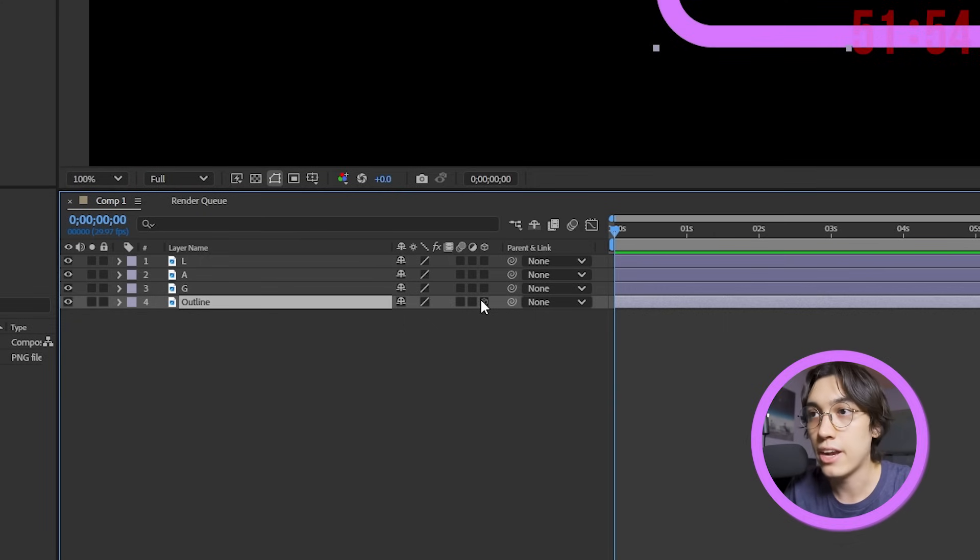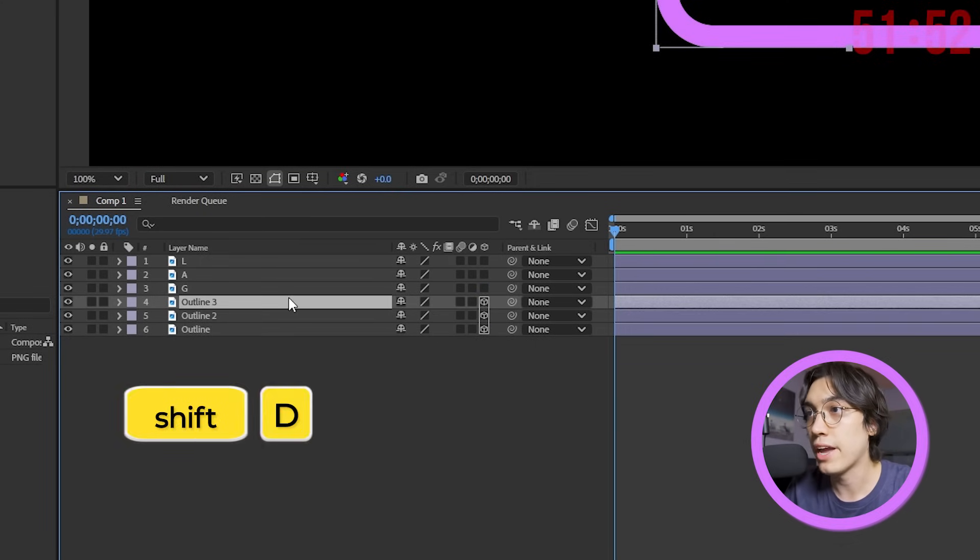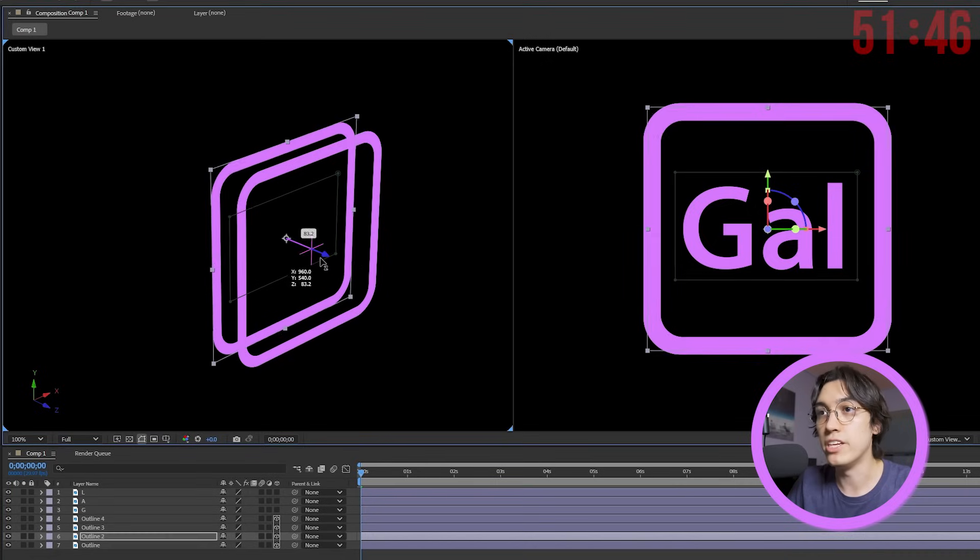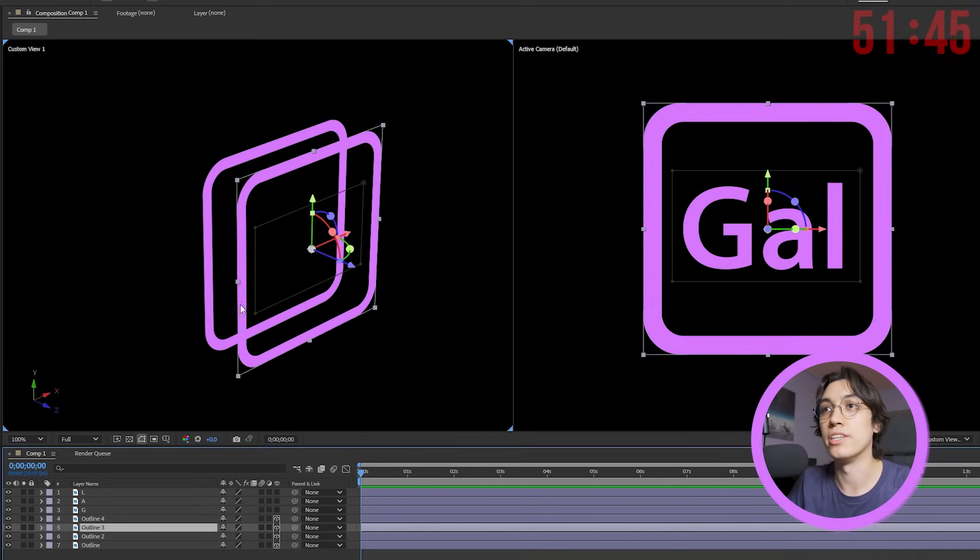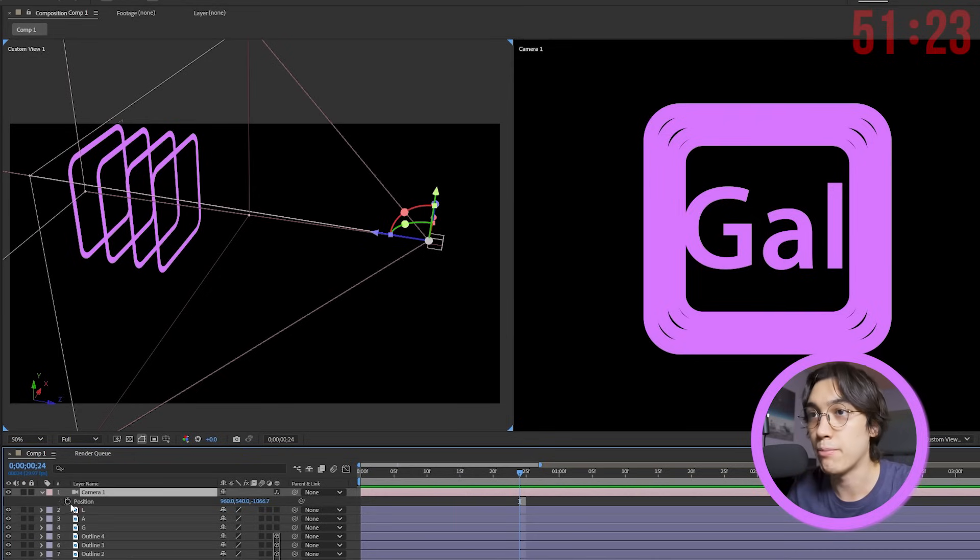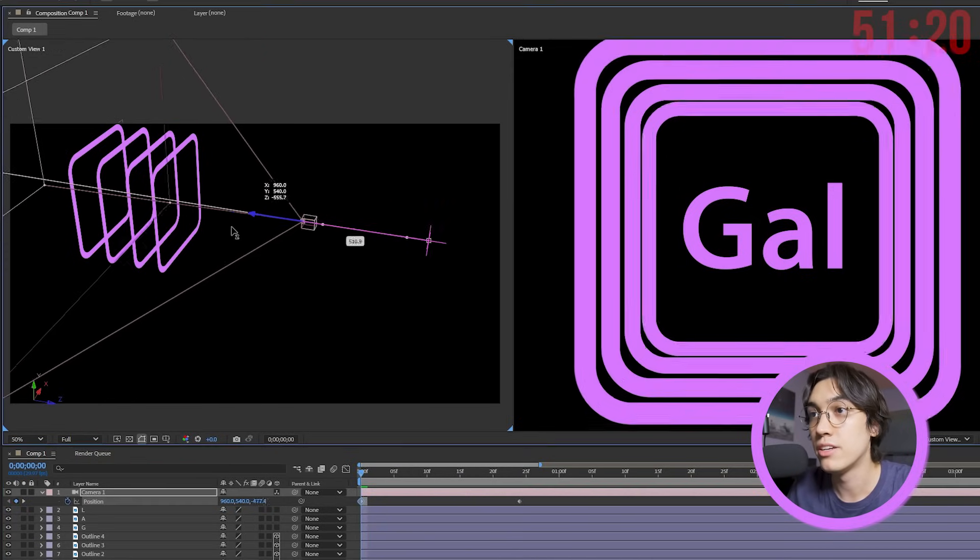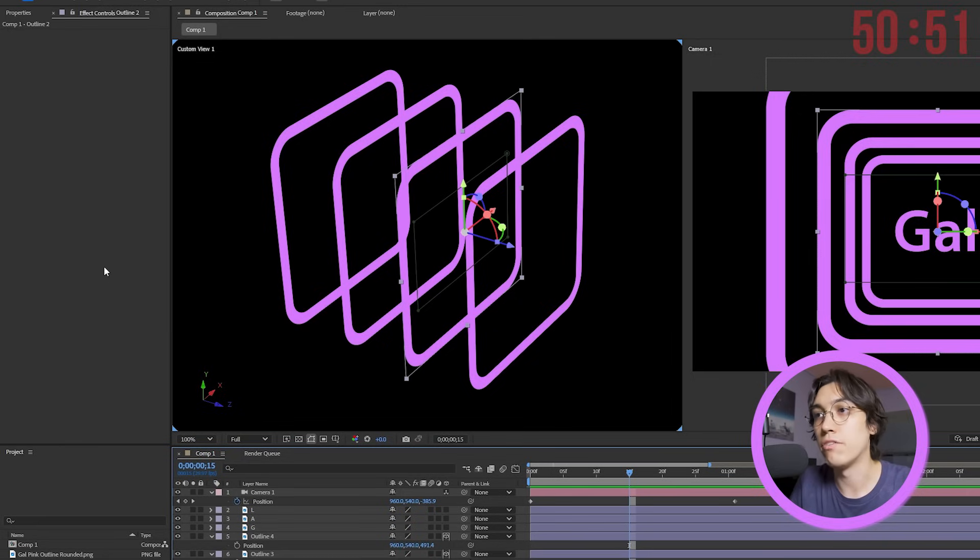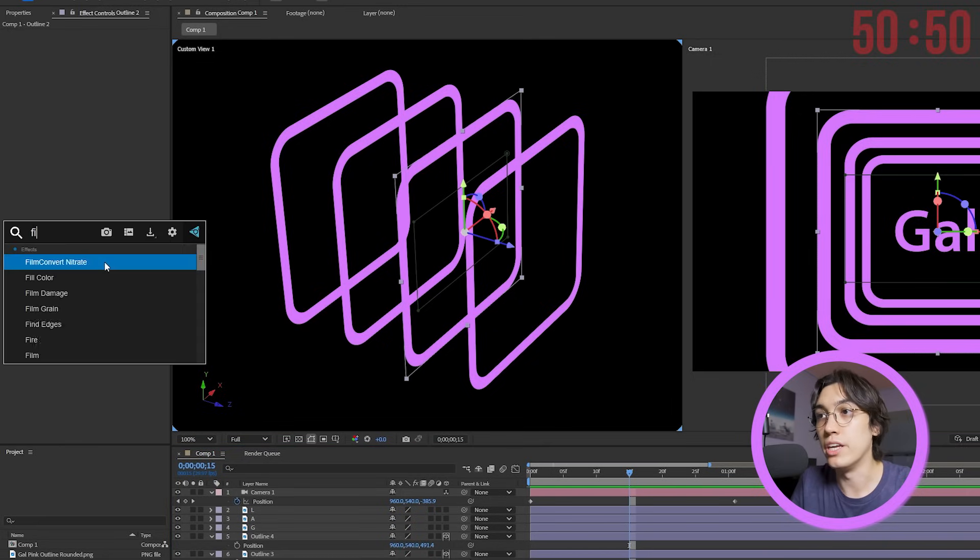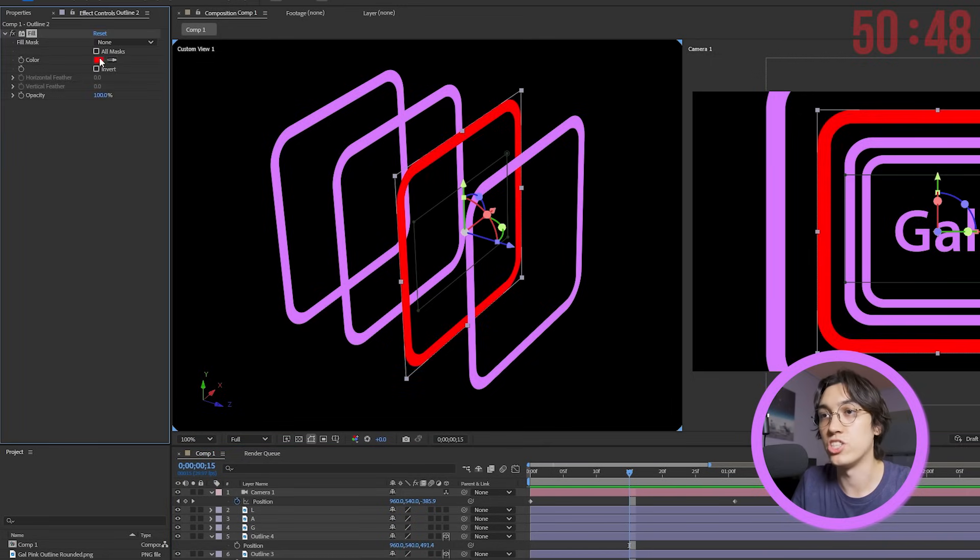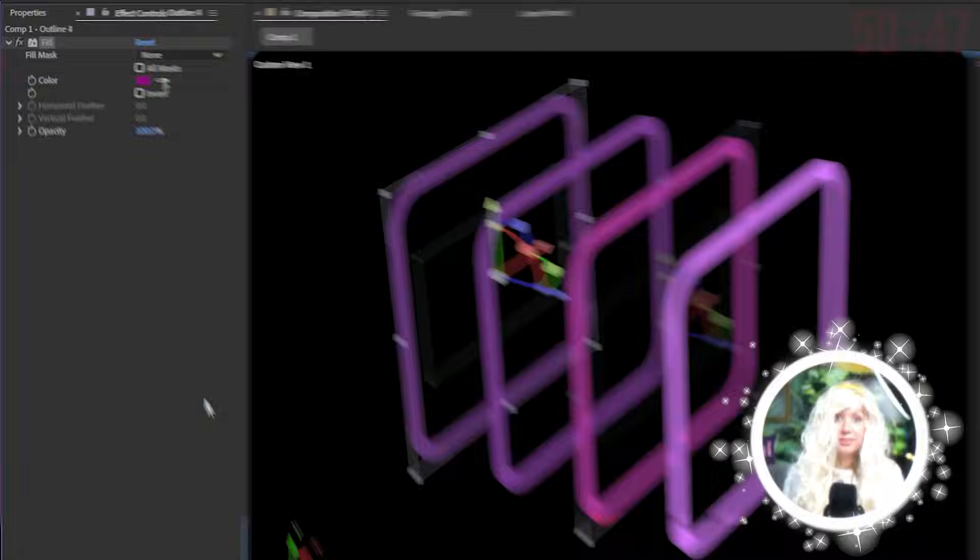I'm making this outline layer 3D and then also let's duplicate it a few times. And we'll move each of them backwards in 3D space. I'm trying to create like a tunnel so I can have my 3D camera here fly in it or like fly out of it. Yeah here we go. Let's add a fill effect to each of these outline layers so I can change the colors.